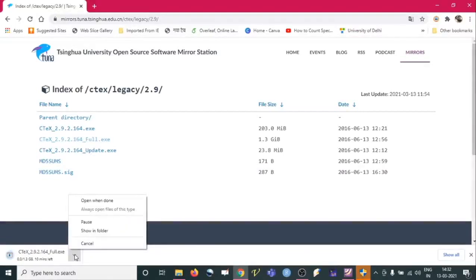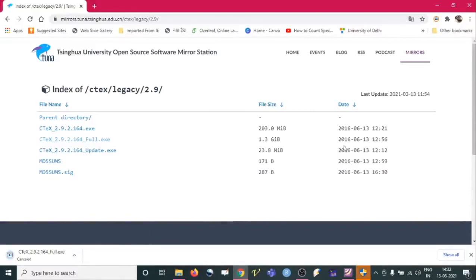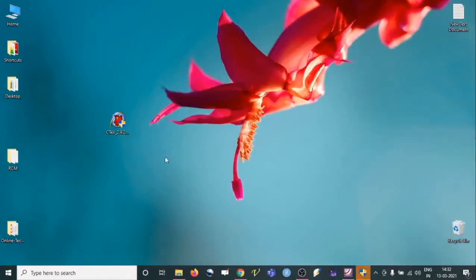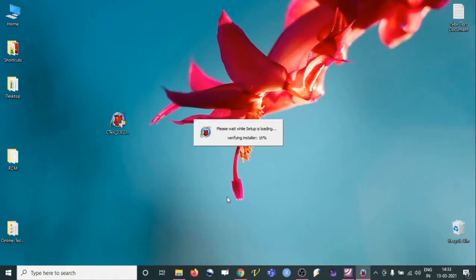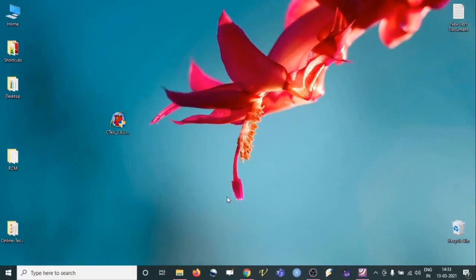I have already downloaded it, so I am just cancelling. After the download, we see the software file. Once we double-click on it, it will ask us whether we want to install it or not. Let us say yes. Then it will take a few seconds to load the setup. Usually it takes about half an hour to install, depending on the kind of system we are using.